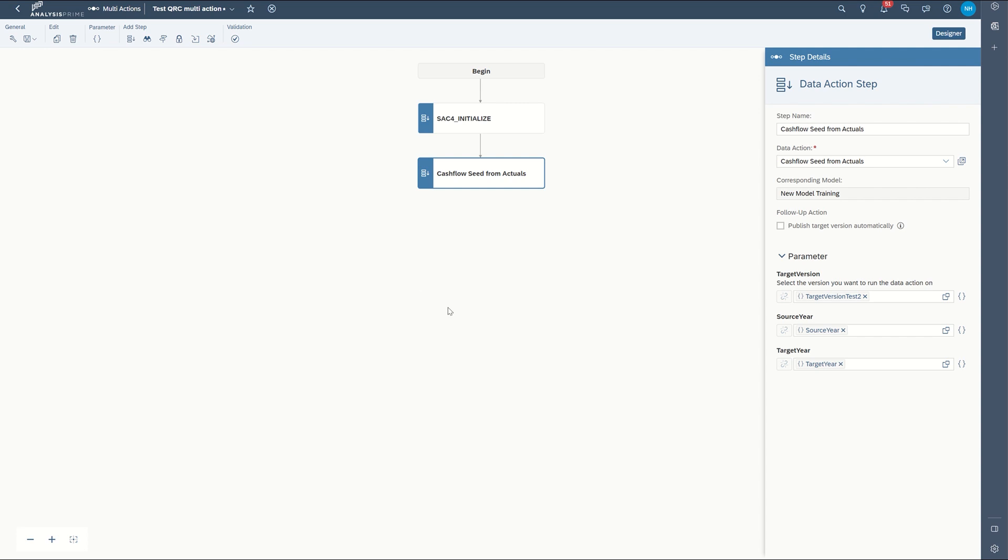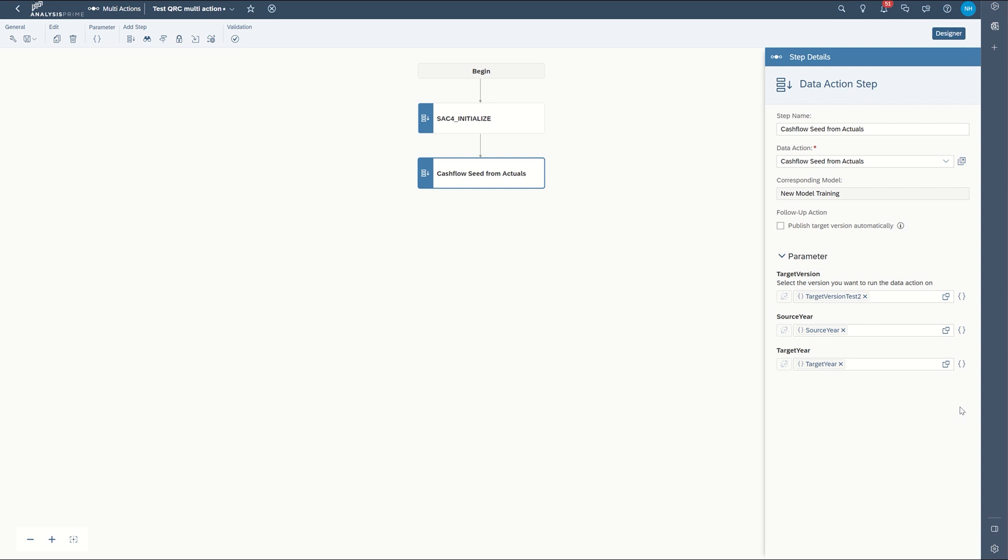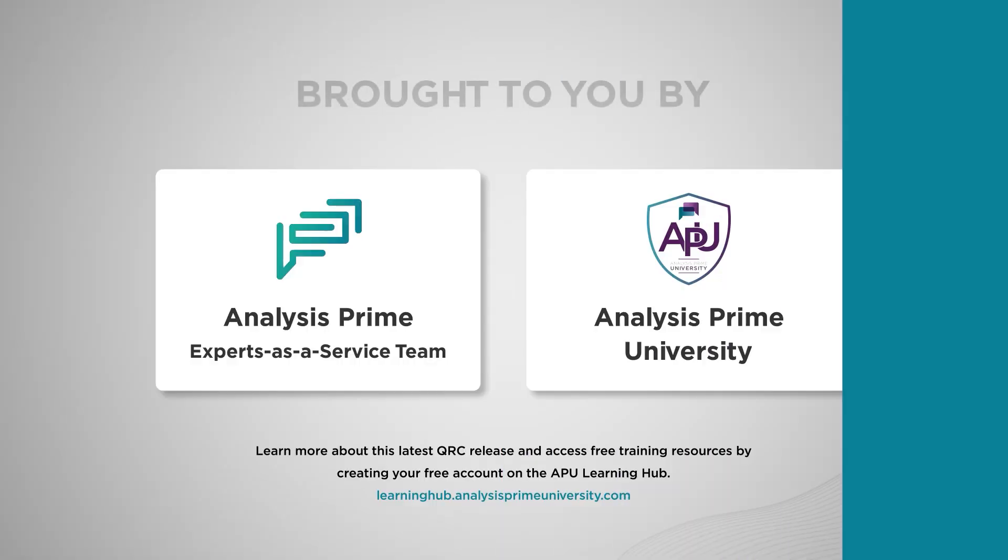So that's what you can do. It'll make it much more intuitive for you when you're building your multi-actions to go ahead and build parameters right within the multi-action menu.